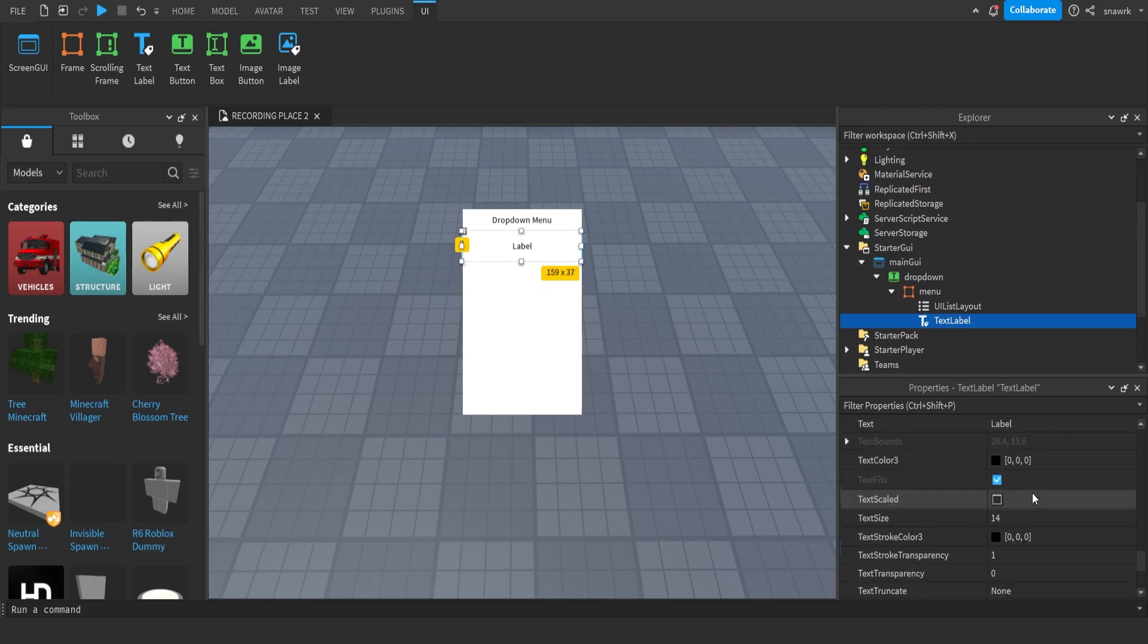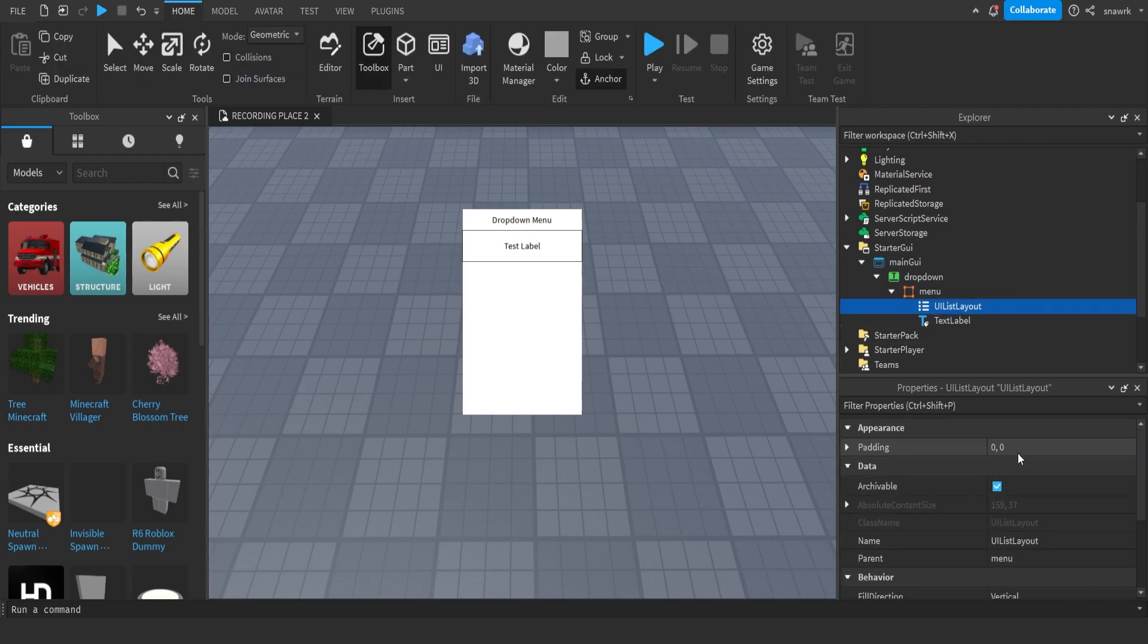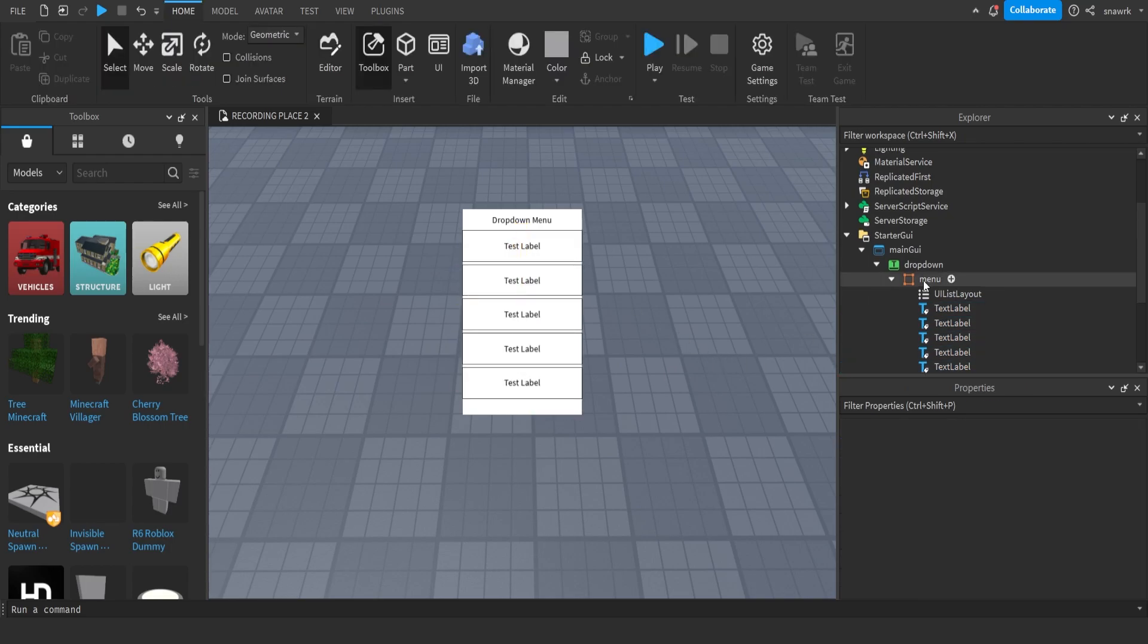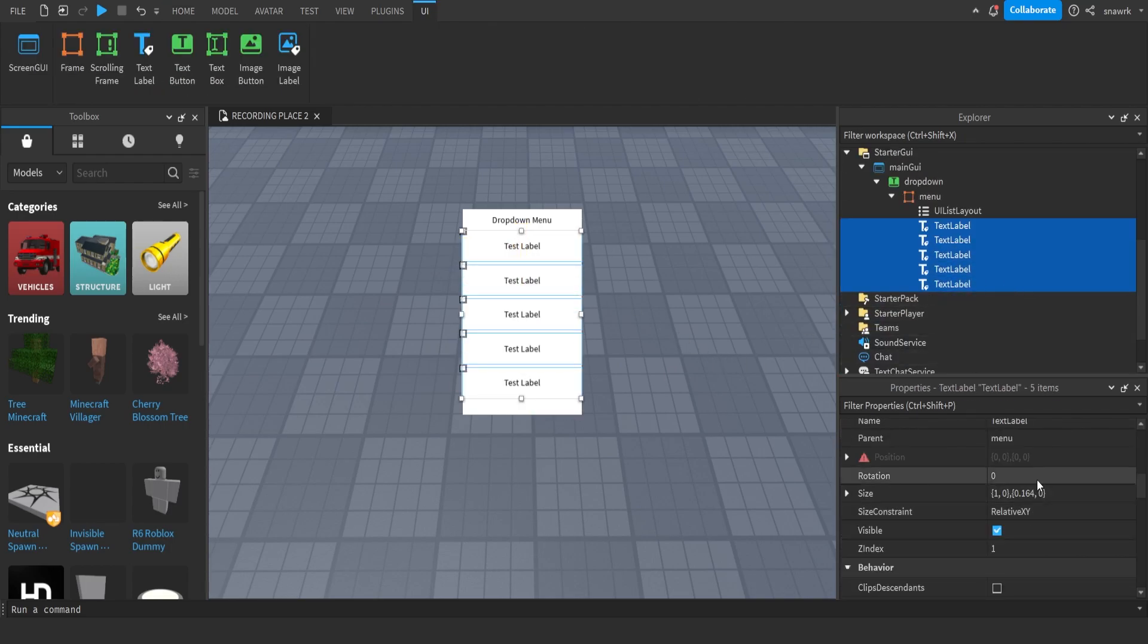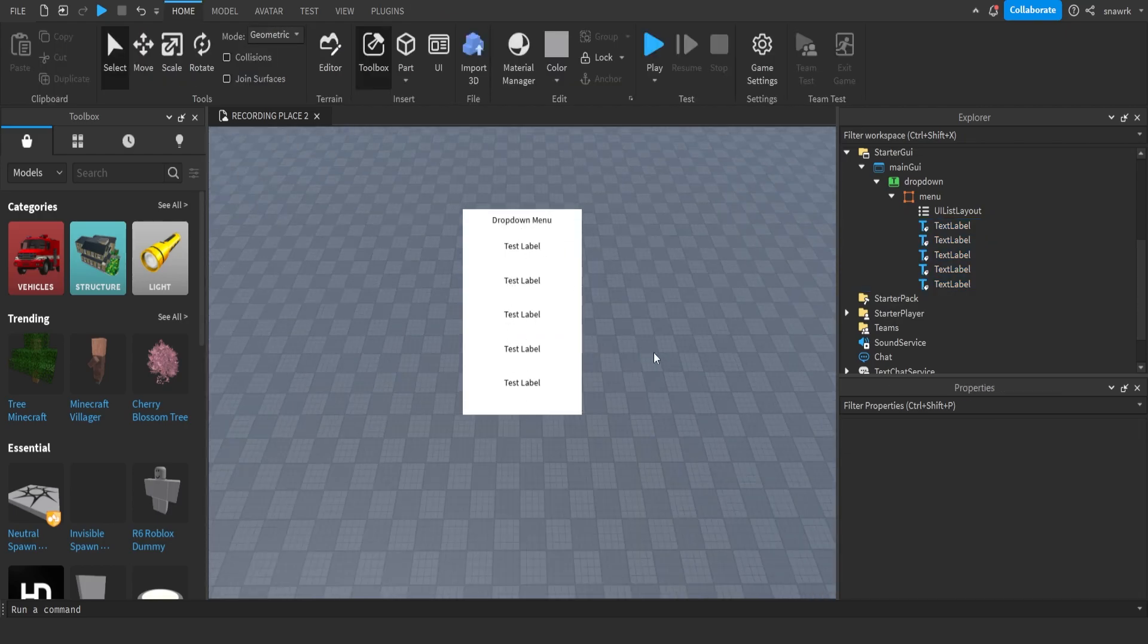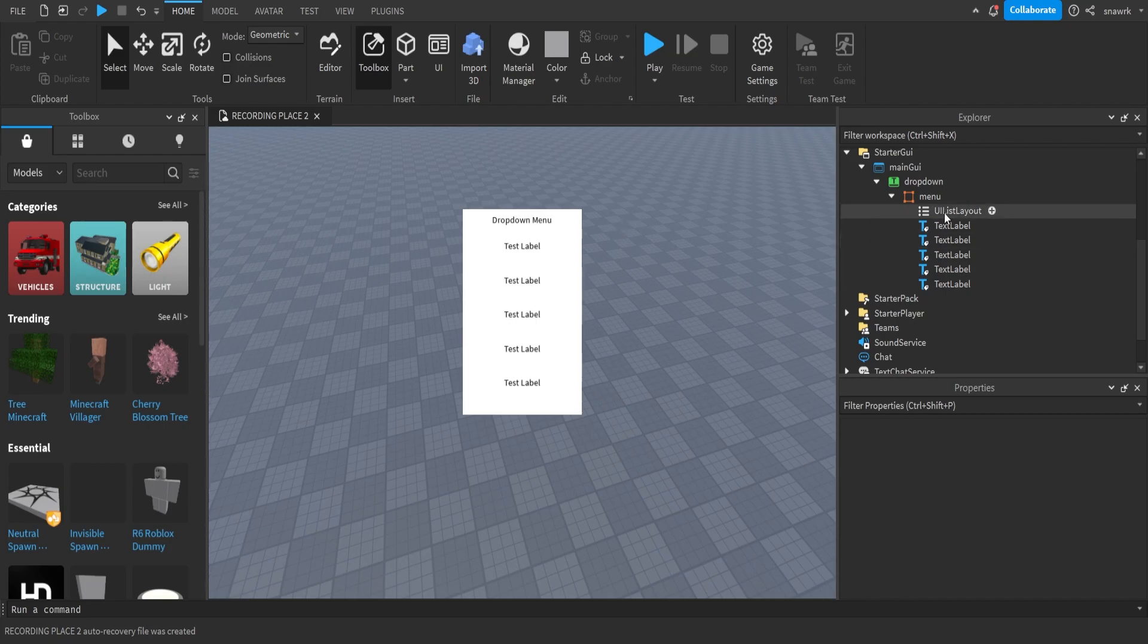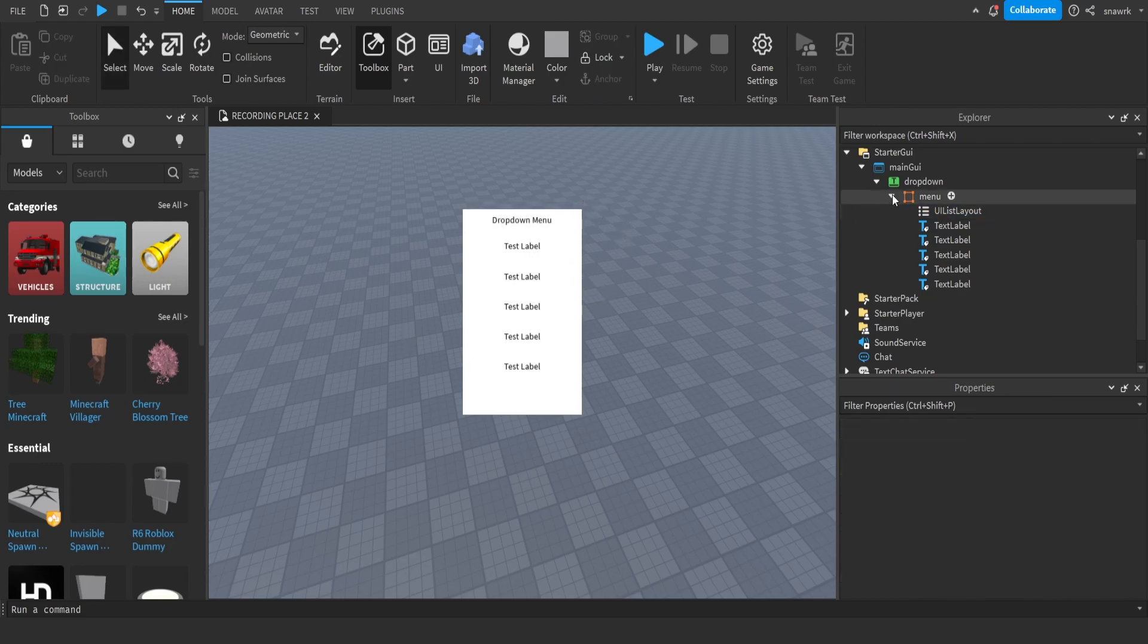I'll set the text to test label, and then I'll set the padding on this to five, and then just duplicate this a couple times, and set the border size pixel to zero. Like that. So now we have our menus in the drop down. I'm just going to lower this a little bit. Yeah, so we have the labels in there.